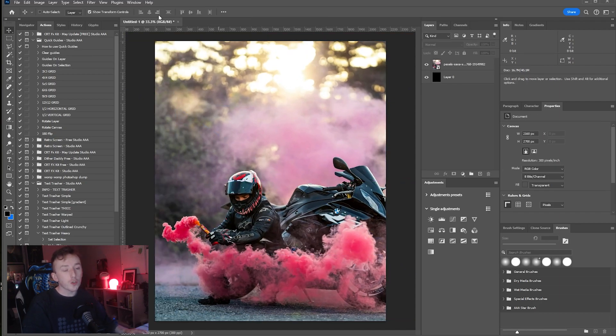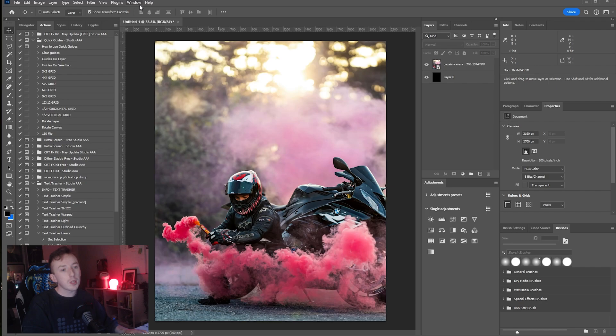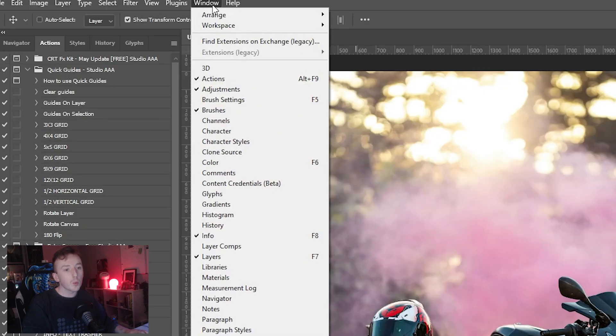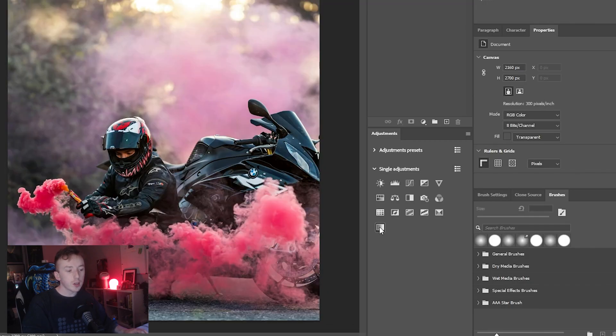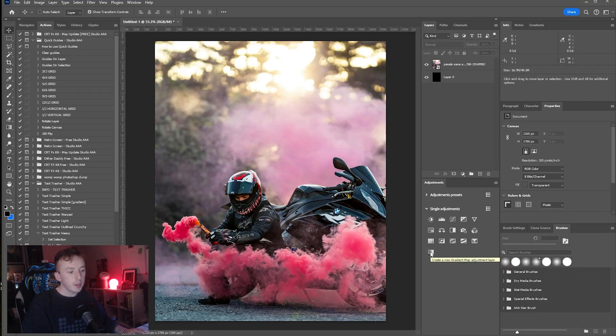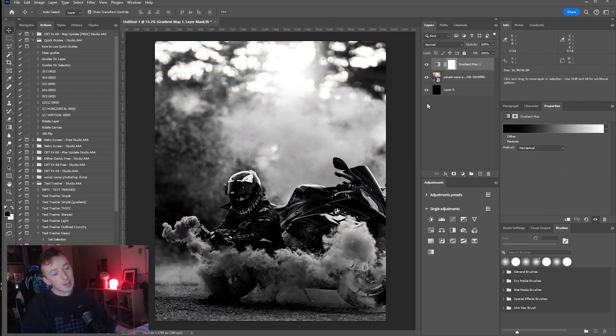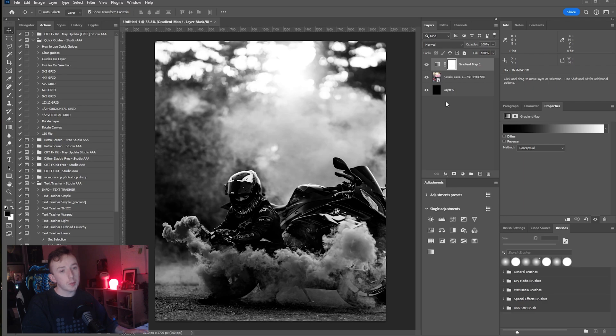To get started adding a gradient map to this image, just come up to Window and make sure Adjustments is ticked. You'll get this little panel and you just click on the last one in the list that says create a new gradient map if you hover over it. In my opinion this is the easiest way to add a gradient map.